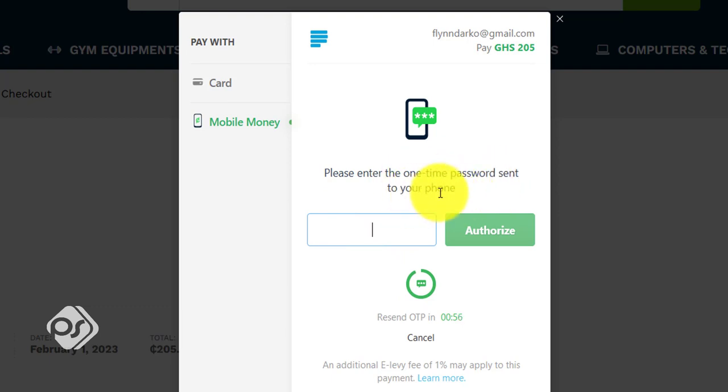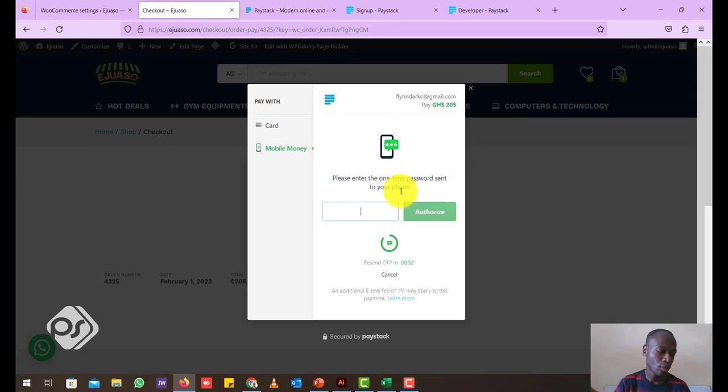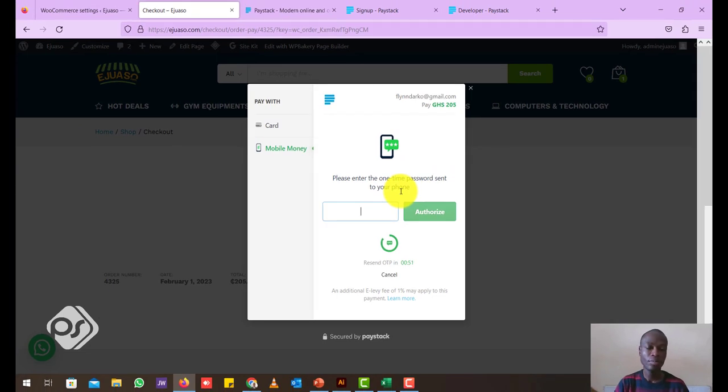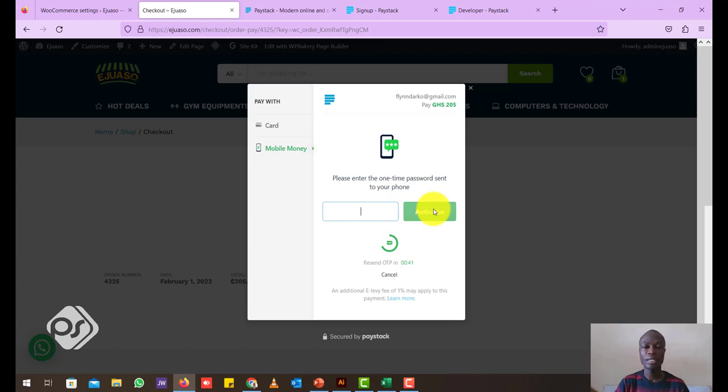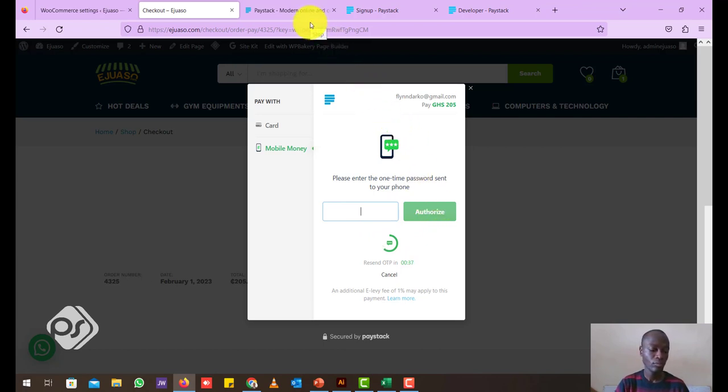Now I get, it says enter the one-time payment sent to your phone. So I just received the OTP on my phone which I can enter here or which your user can just enter here and authorize. Once the person enters and authorizes here, it means the payment has gone through and transaction has been successful.